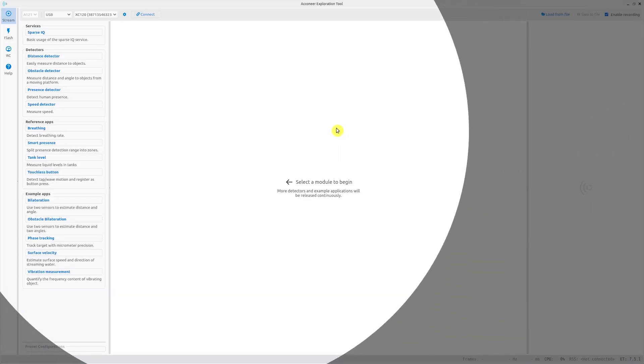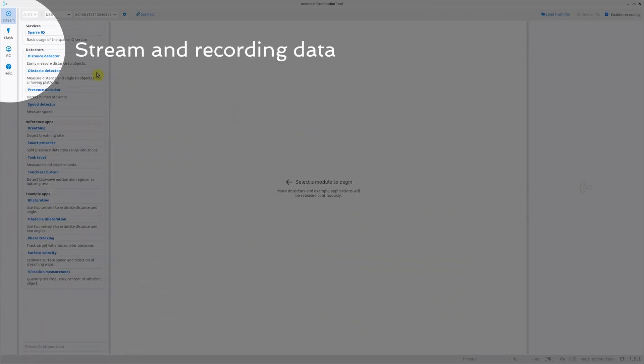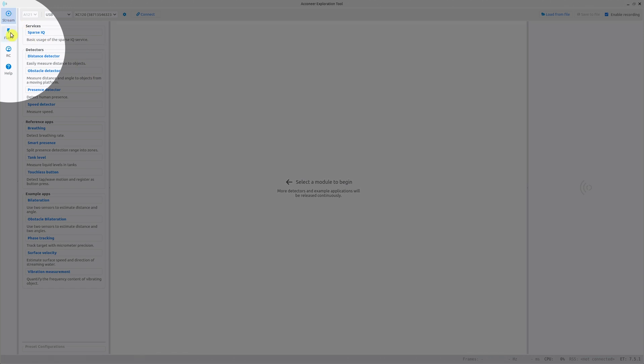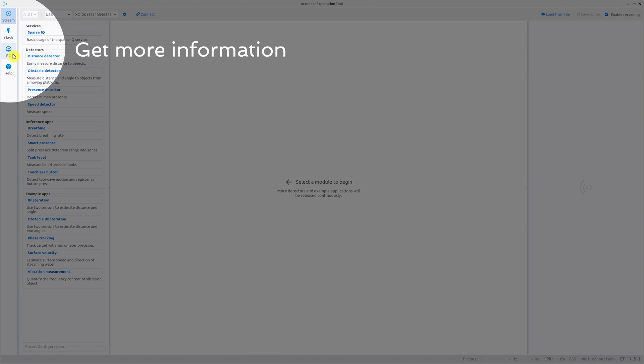There are four different tabs: one for streaming and recording data, one for flashing your hardware, one resource calculator for estimating the current consumption for your configuration, and one help tab if you need further information.